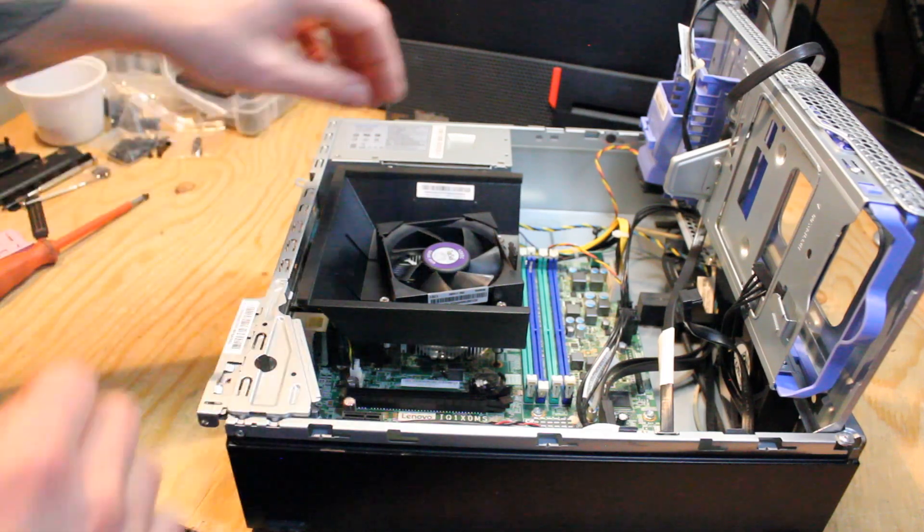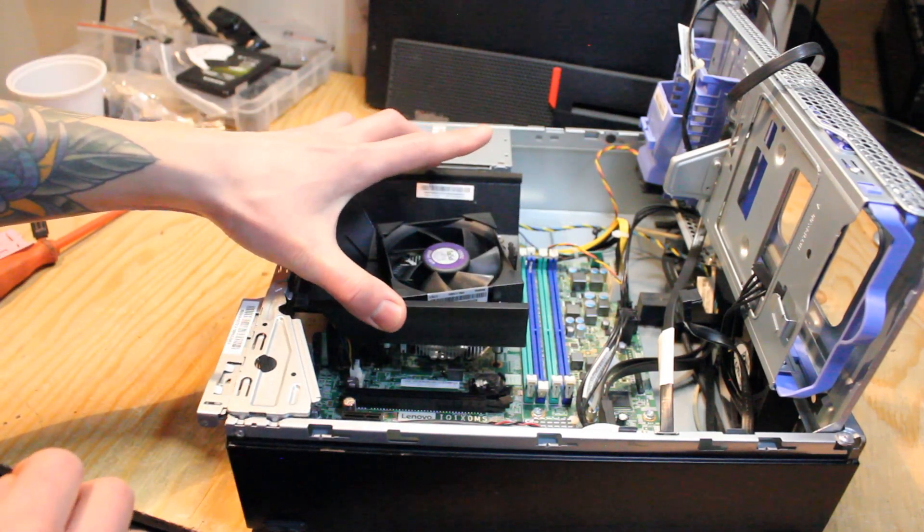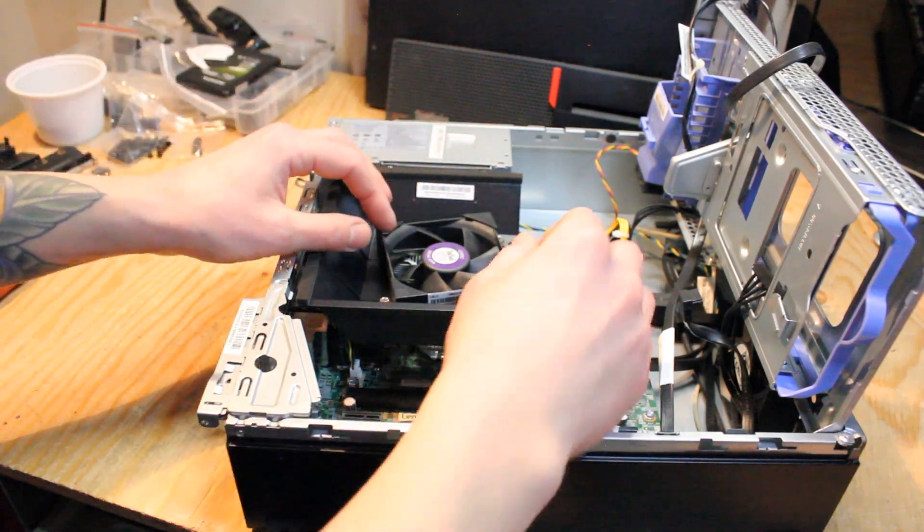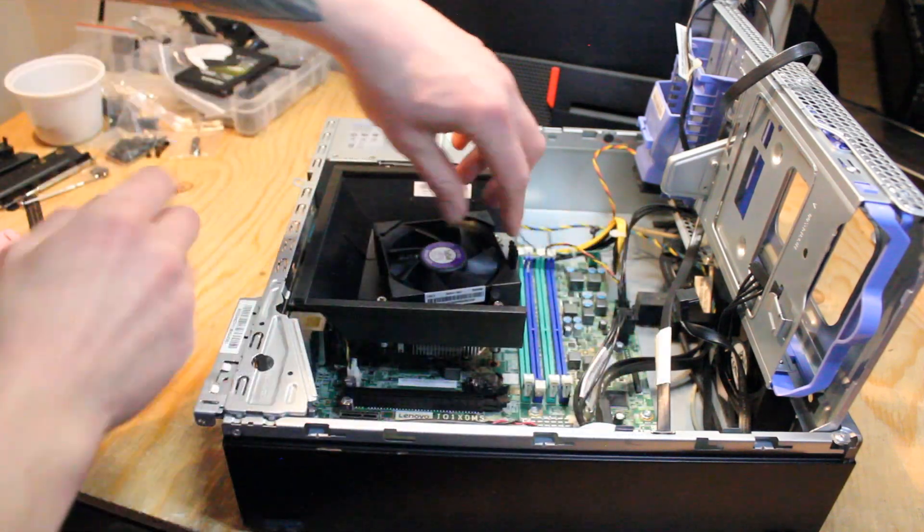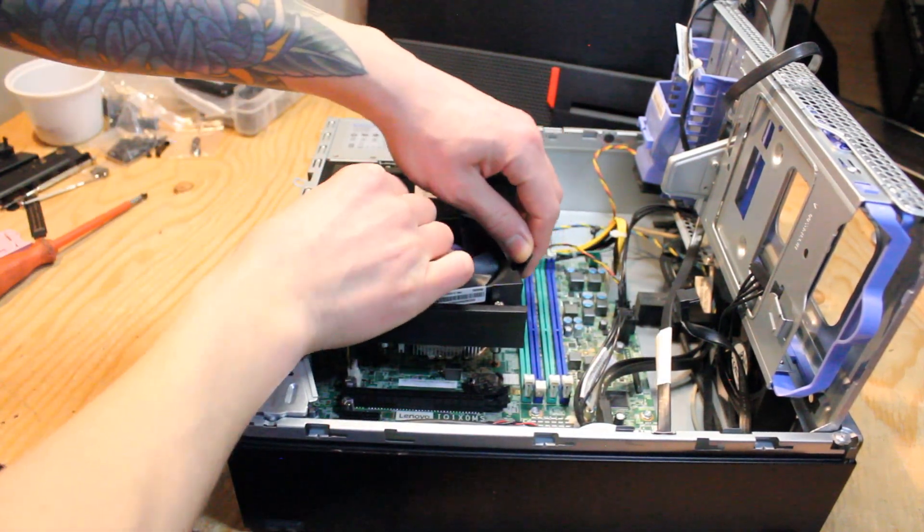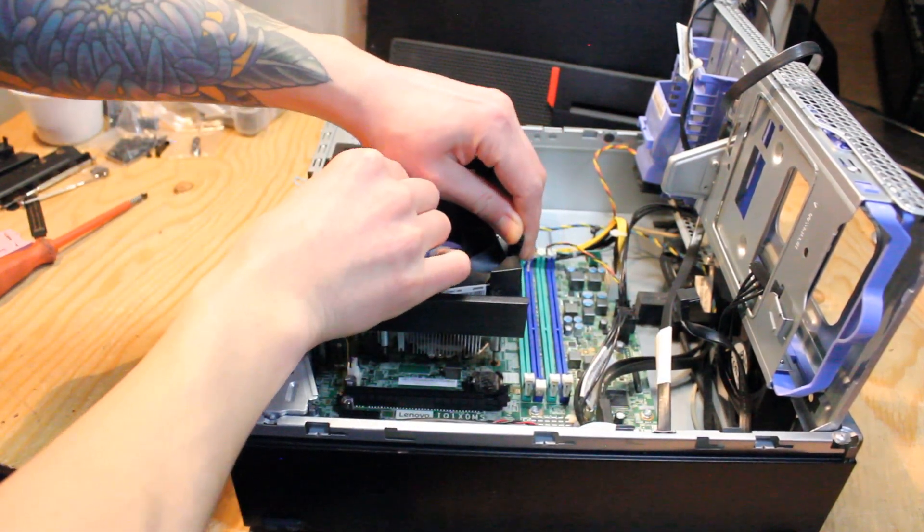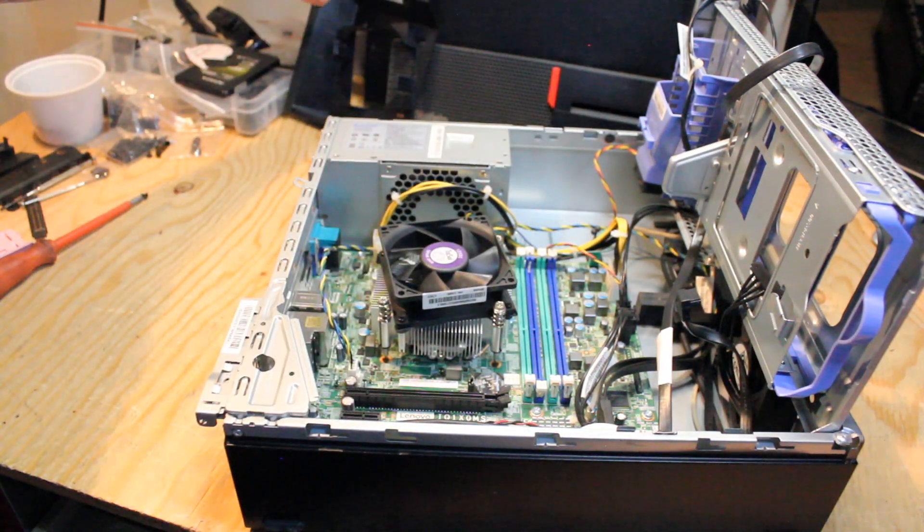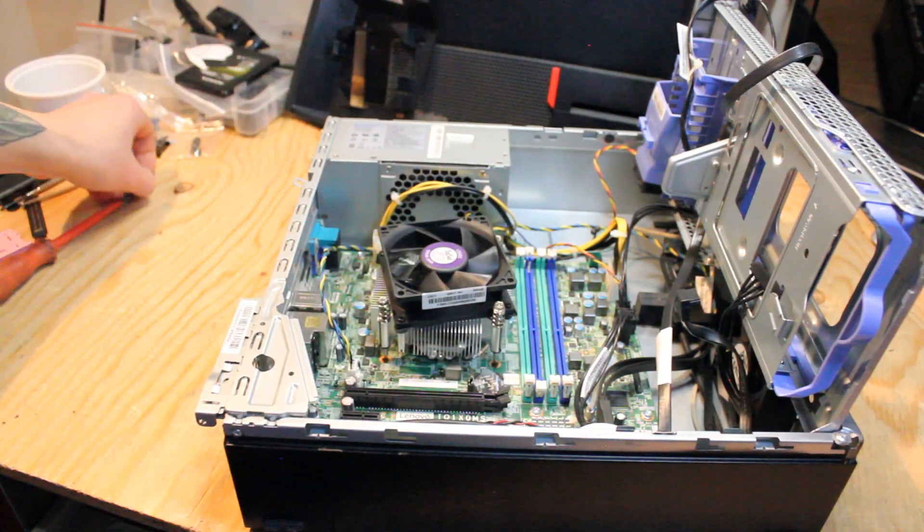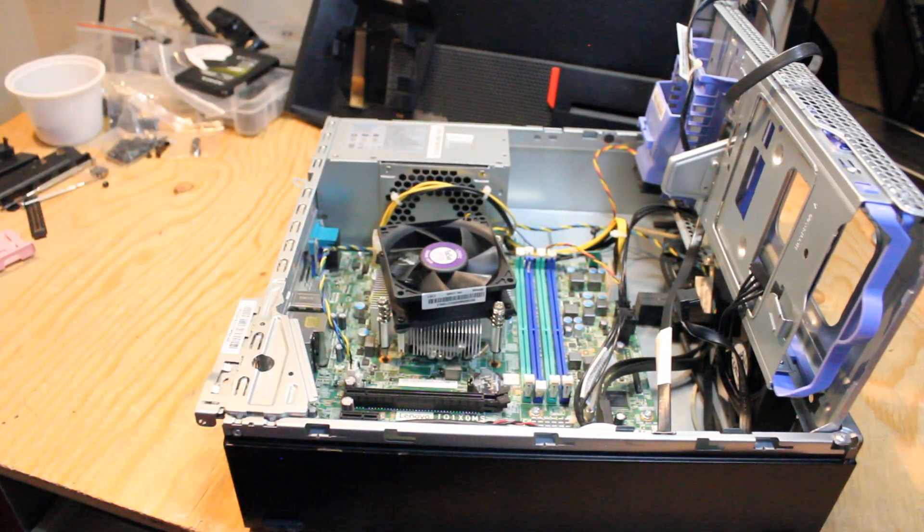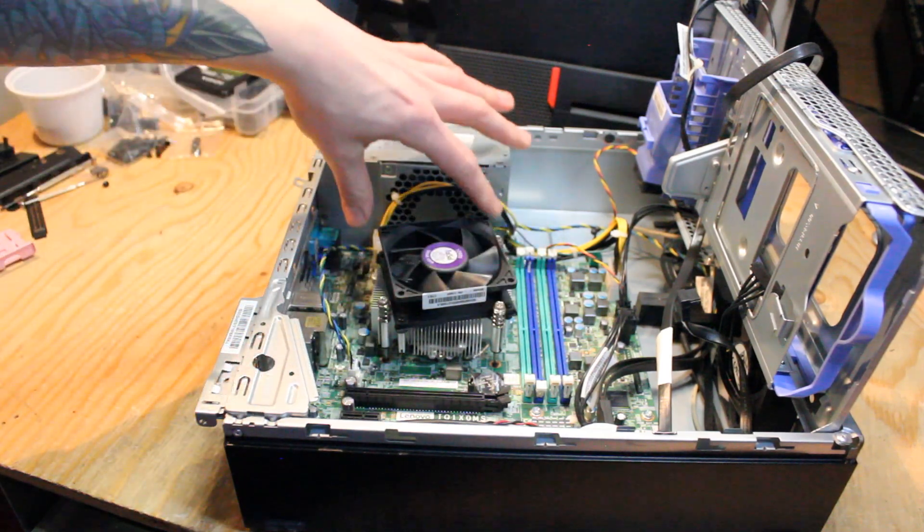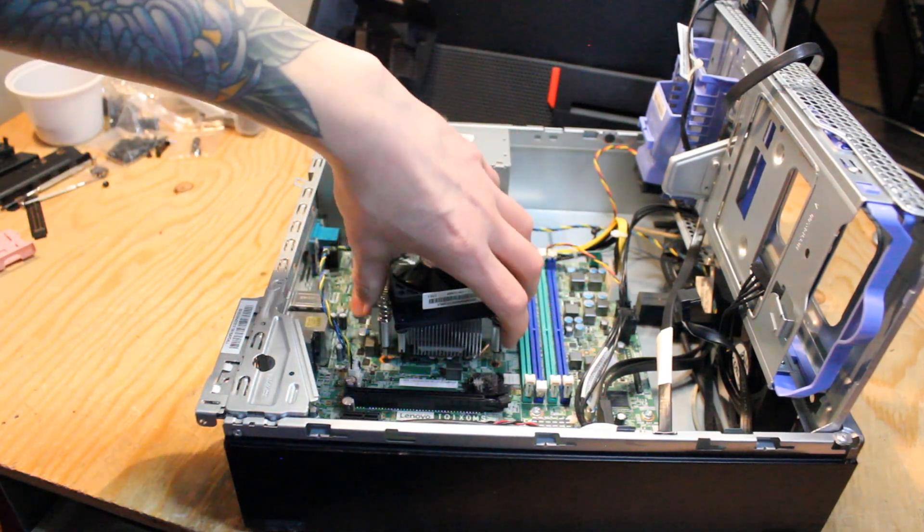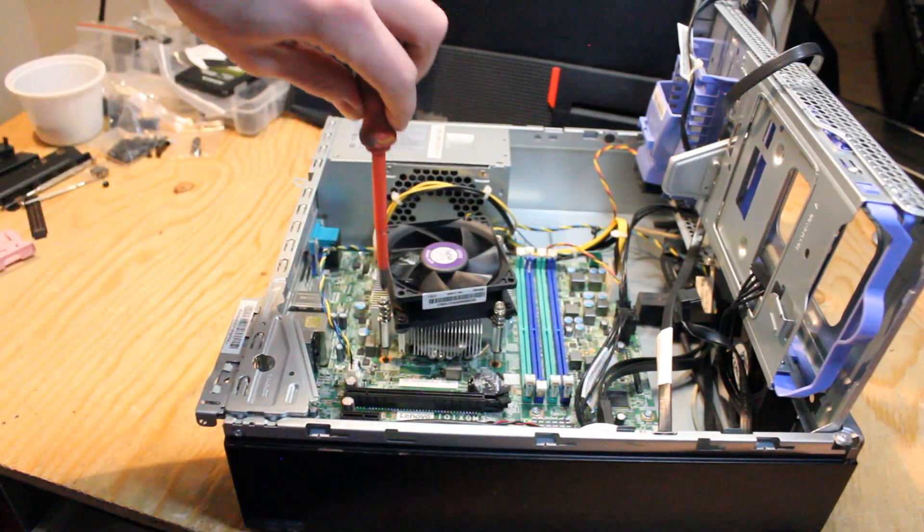All right, so we'll start by taking this plastic CPU shroud off and you just have to pull these two tabs and lift. Very simple. And now we can take a Phillips head screwdriver and remove the four screws to lift the CPU cooler off of the motherboard.